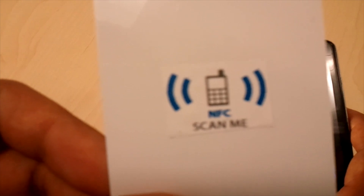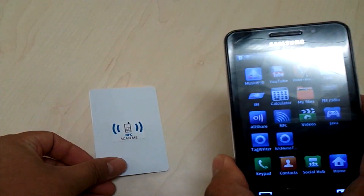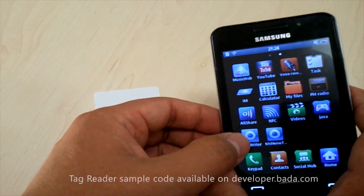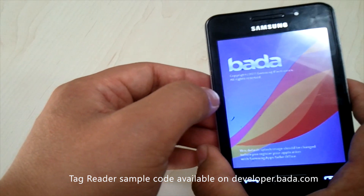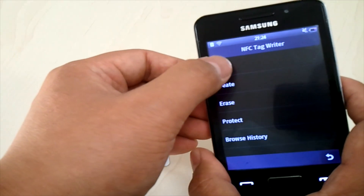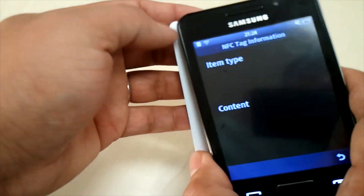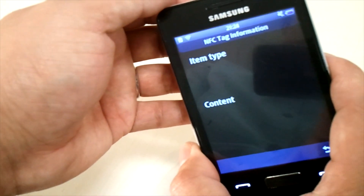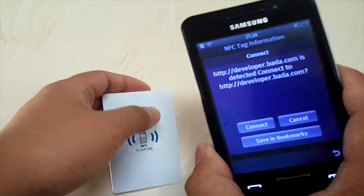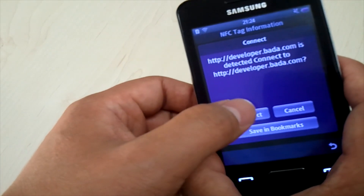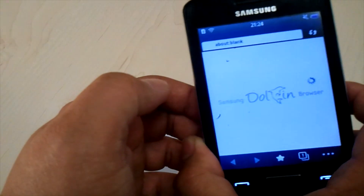Here's the NFC tag which we pre-programmed with a URL as the NDEF record. We launch the sample code called tag reader and click read the tag. Once the device detects the tag information, it shows the payload information of the tag, which is the URL. We can then connect to the URL using the Dolphin browser.